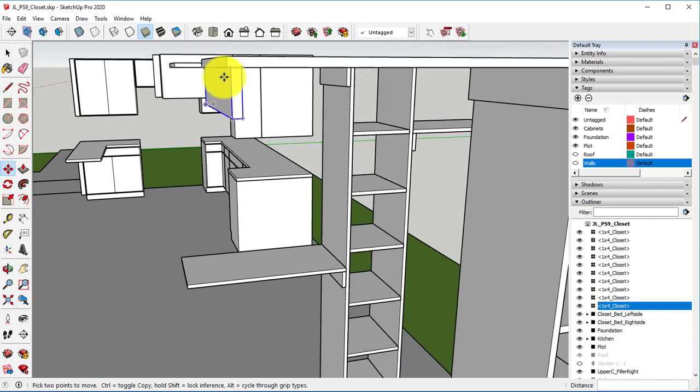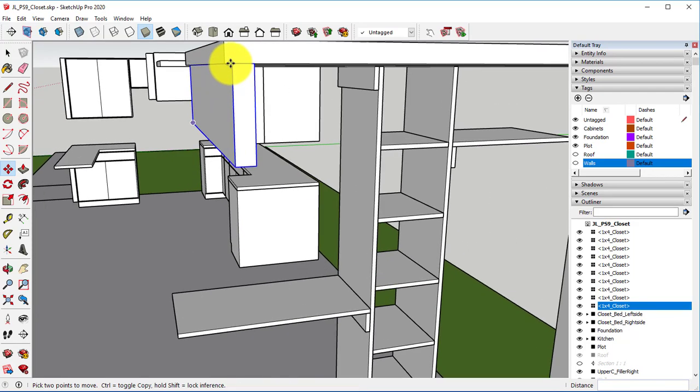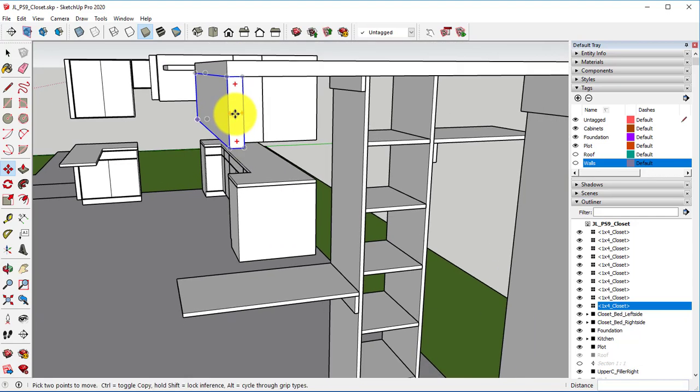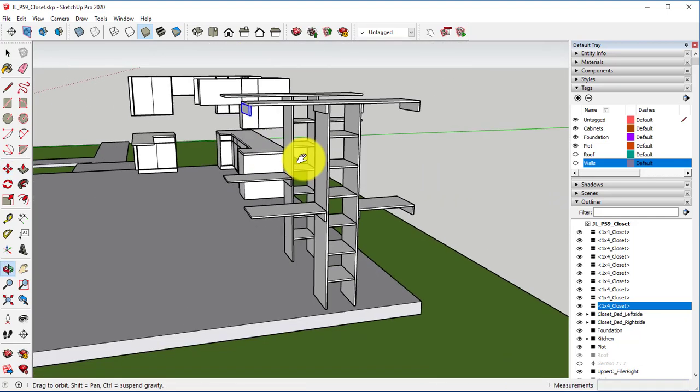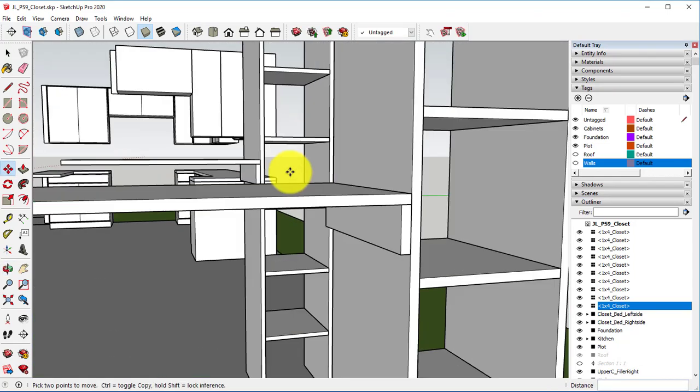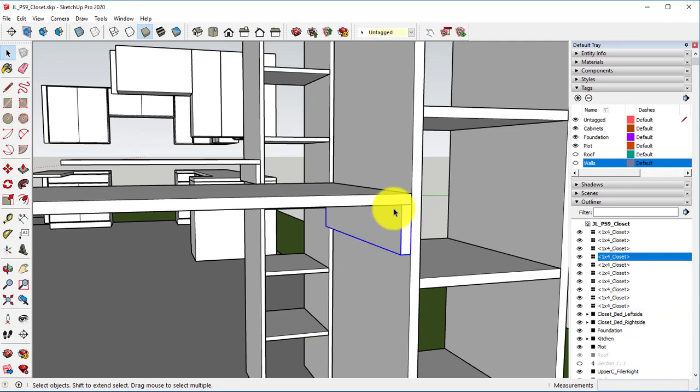When you're zooming in, make sure you hover over one of the pieces because that's what it's going to zoom in to.